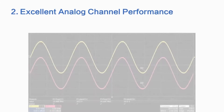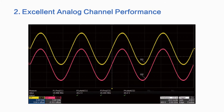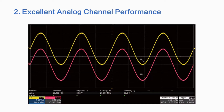The SDG2000X also has a large output capacity. It can guarantee output amplitude up to 20 volts peak to peak on both channels even at 20 megahertz.